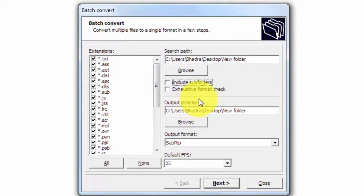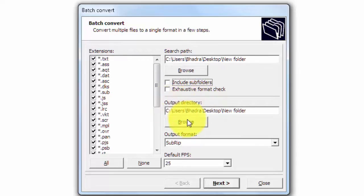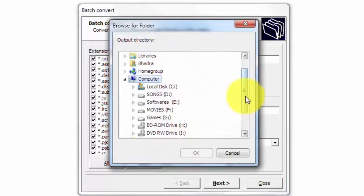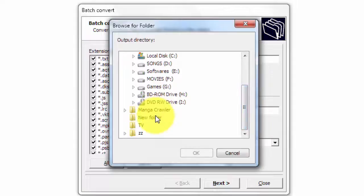Now click on browse in the output directory to select the folder in which you want to save the converted SRT files.